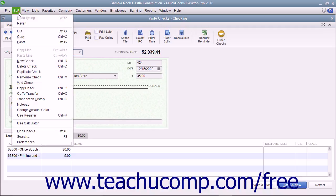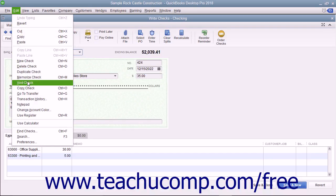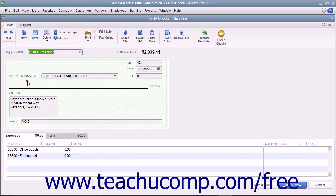Then select Edit, Void Check from the menu bar to void the check displayed in the Write Checks window.